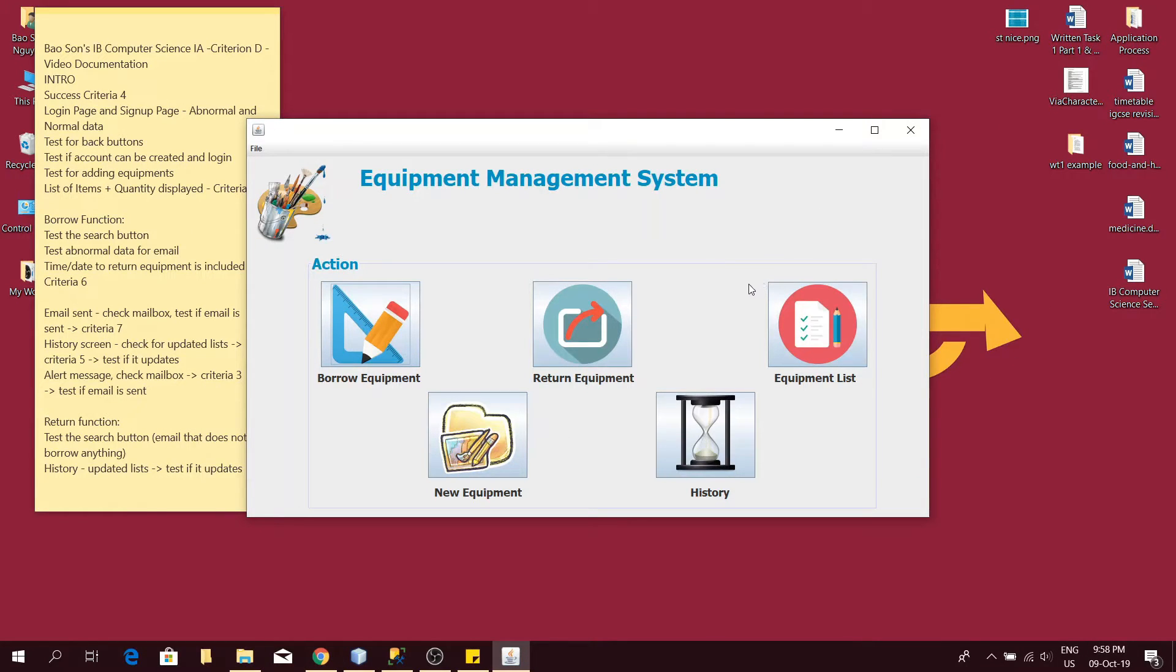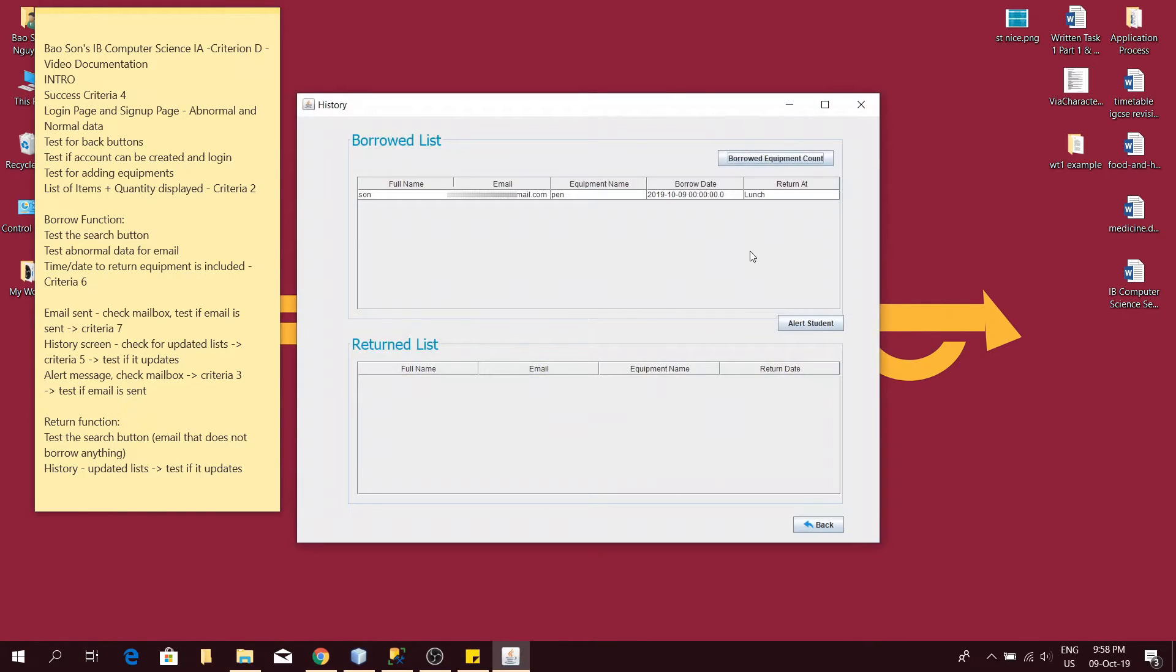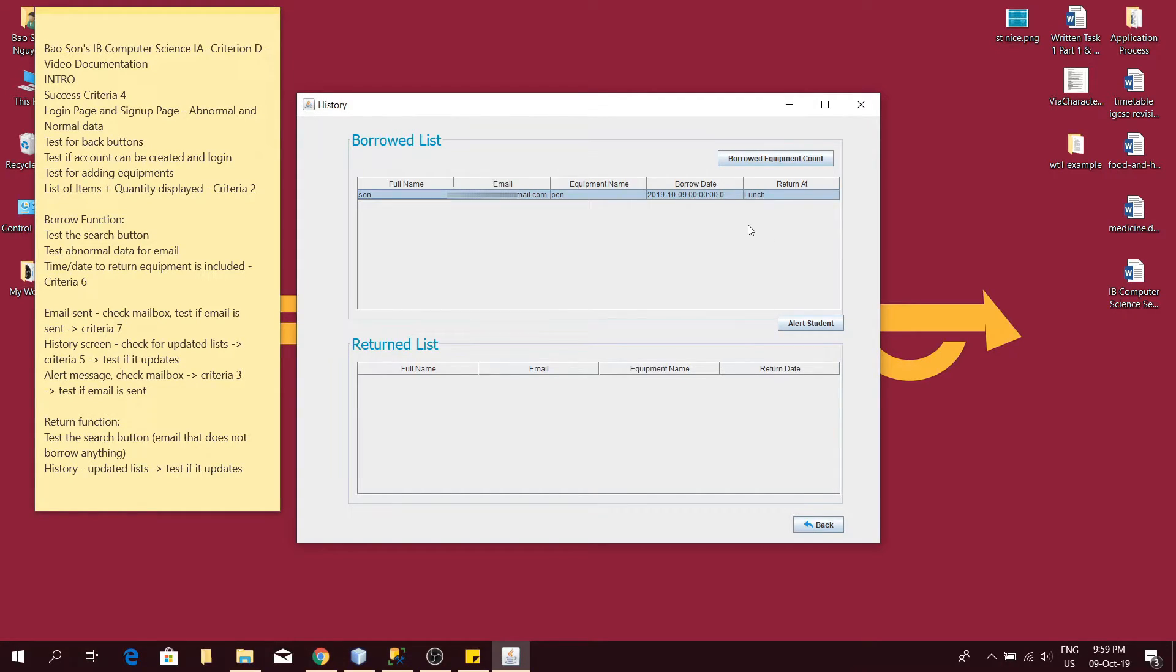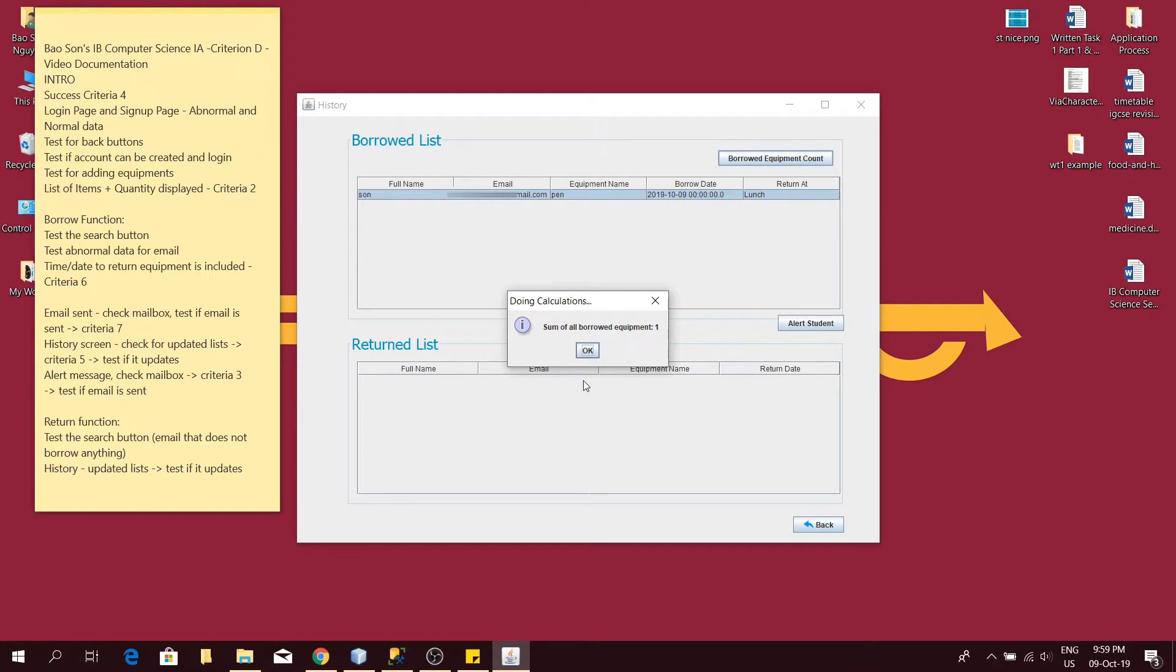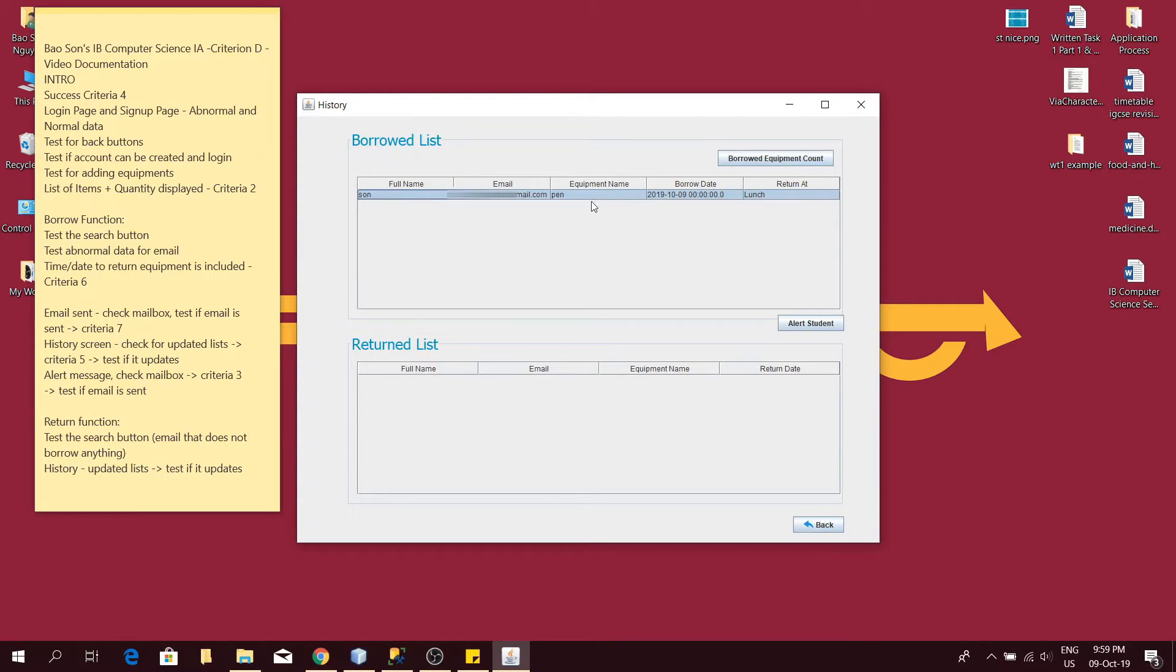Now we check the borrowed list in the history screen. As you can see, it has updated the item in the borrowed list table. This satisfies criteria 5 as it helps the teachers keep track of all the borrowed requests. There's also an additional function that counts up all the items that are borrowed. As you can see, it works and there's only one equipment right now. This may help her in managing storage, so I had succeeded in the test of updating the information in the borrowed list after I borrowed.